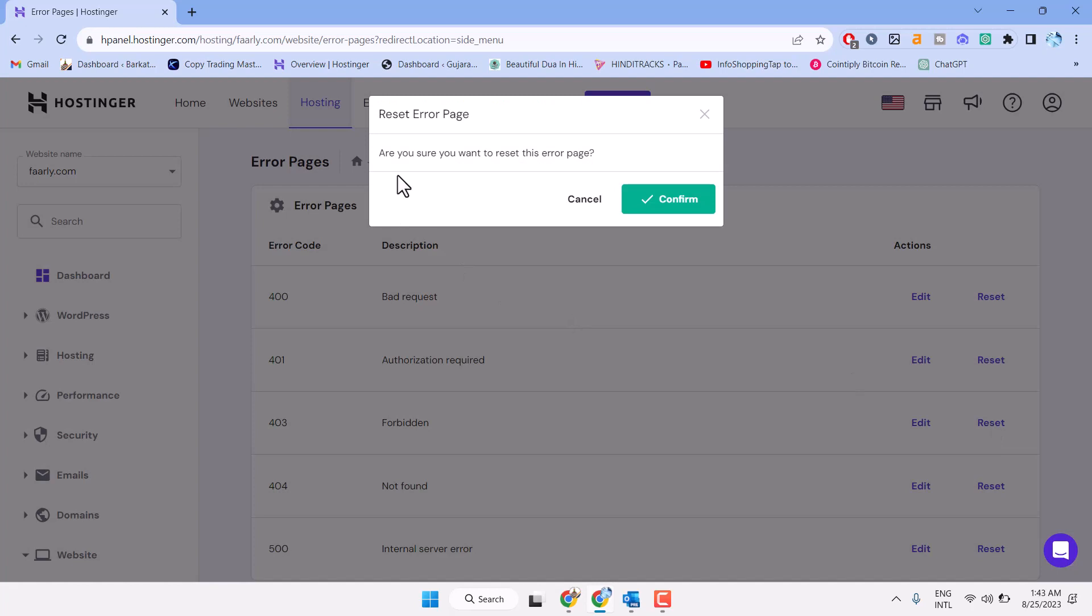Are you sure you want to reset this error page? Click on Confirm.